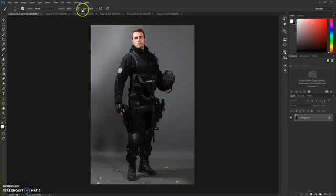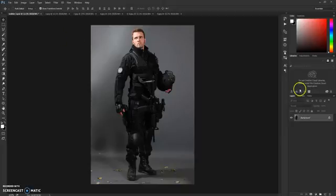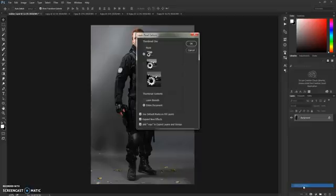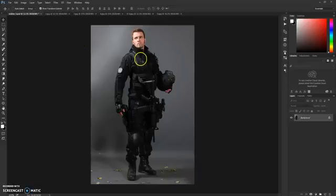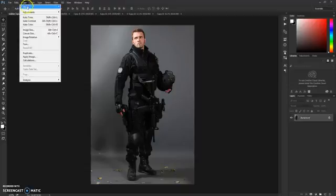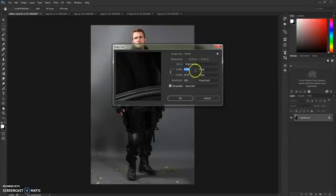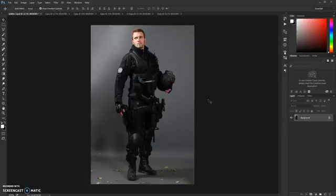Next, select the brush and make sure it's set to 100% opacity and 100% flow. Then go to Layers, click on the panel options box, and make sure the thumbnail option is checked. Also note that you need to use high quality pictures with a greater pixel size. If you have smaller pictures, go to Image > Image Size and increase the width and height — the action will have better results on larger pictures.